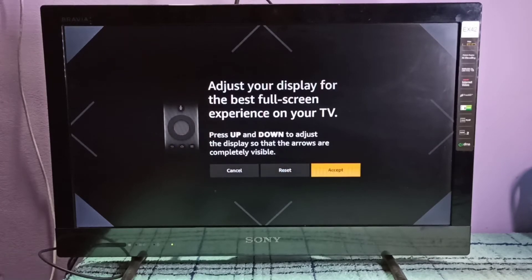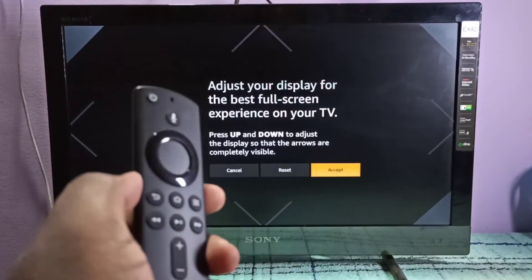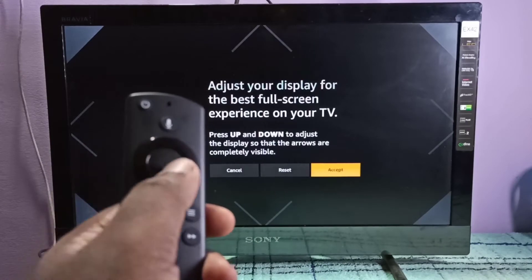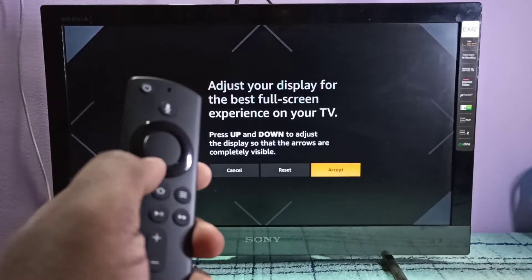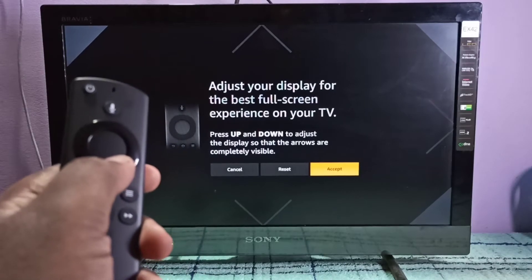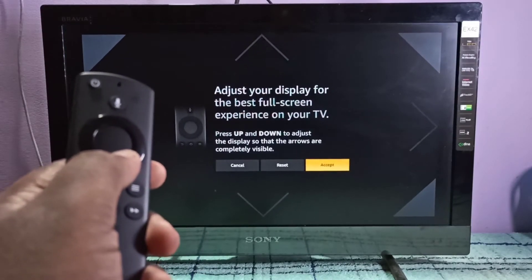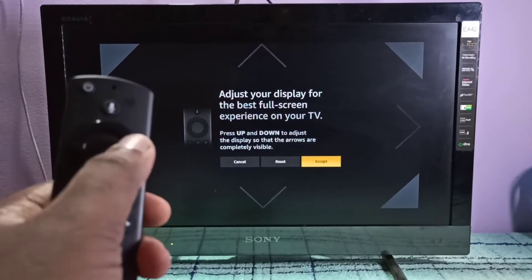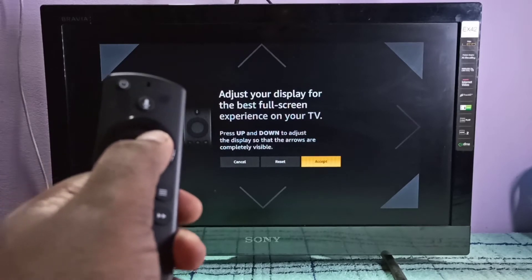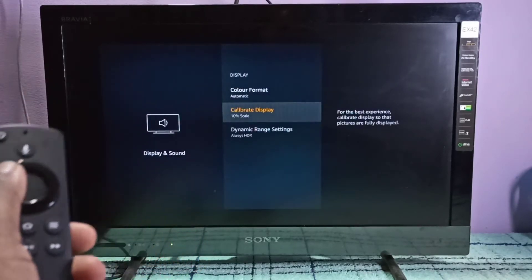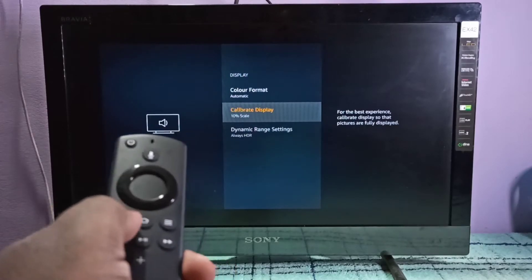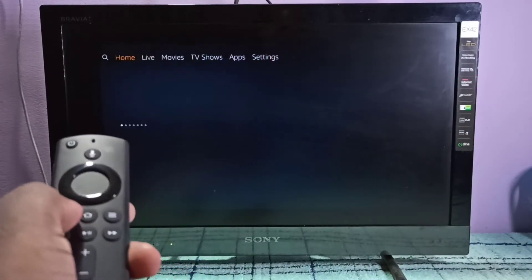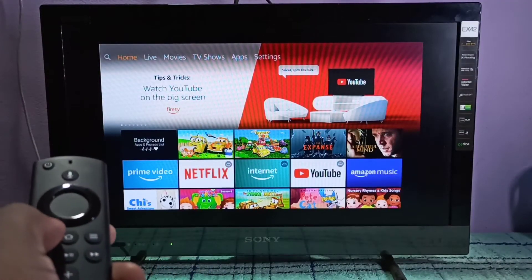Now we can use this center button, the down button of this center ring button. Using that we can adjust to the screen size. Then if you are okay, you can select accept. Now we can see this screen size has changed.